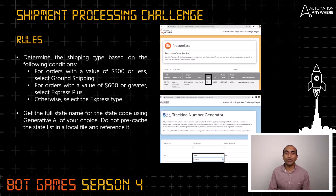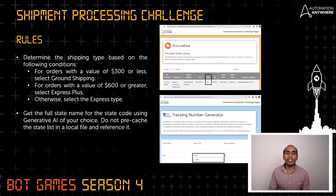A couple of rules to keep in mind while solving this challenge. You have to determine the shipping type based on the following conditions: for orders with a value of $300 or less, select Ground Shipping; for orders with a value of $600 or greater, select Express Plus; otherwise, select the shipping type as Express.